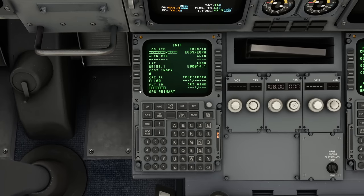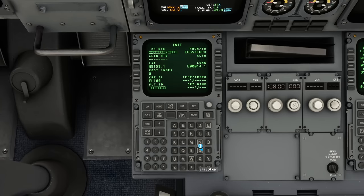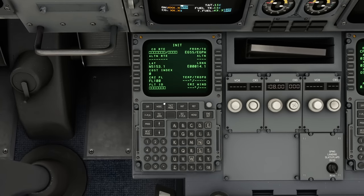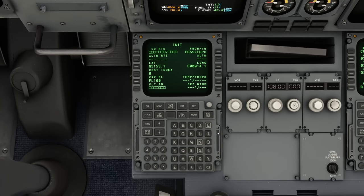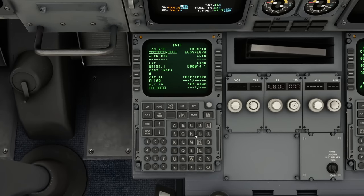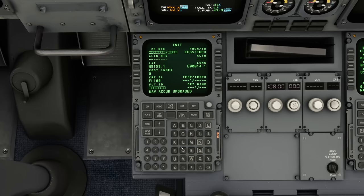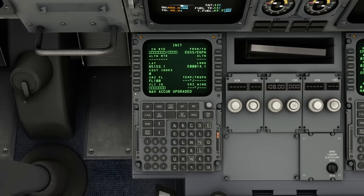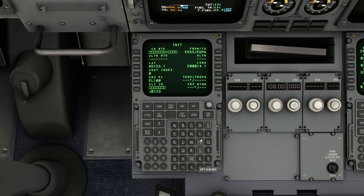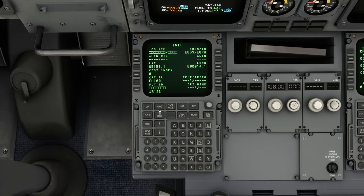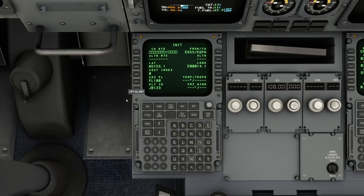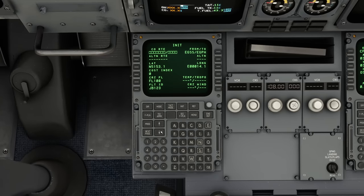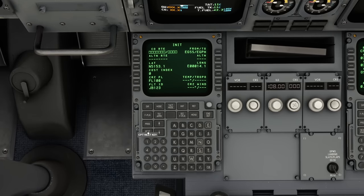It now says we're using the GPS primary system - that's just a message we can clear out. Notice when there was a message there was also a message light here. We can give ourselves a flight ID - I'll call mine JB123. We key it into the scratch pad and drop it into the flight ID field. There's a second page to the initialization, so we go next.